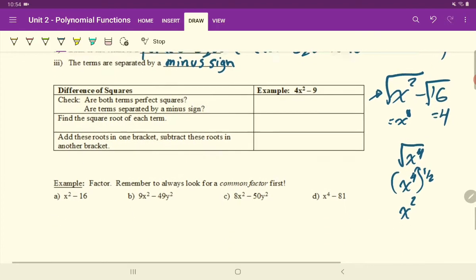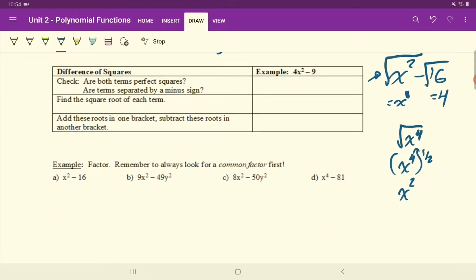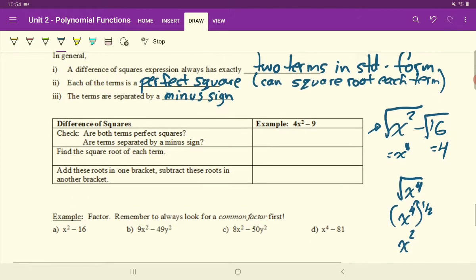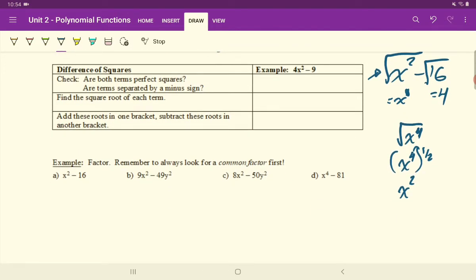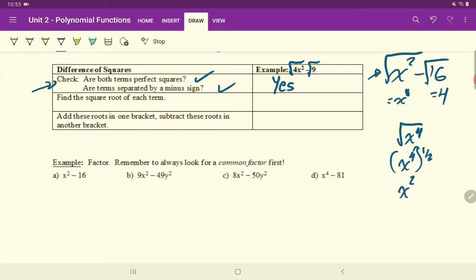Let's check 4x² − 9. Is it a difference of squares? Check one: can you square root both terms? The square root of 4x² and the square root of 9 — yes, you can. Check two: are they separated by a minus sign? Yes. So far this is a difference of squares. Check three: are there two terms? Yes — two terms, separated by a minus sign, with each term being a perfect square.